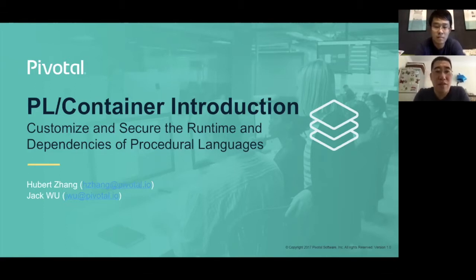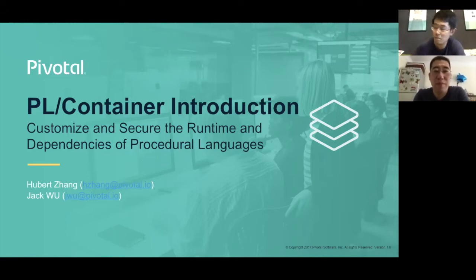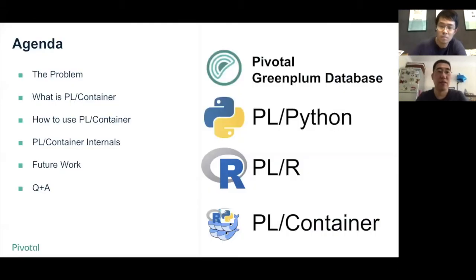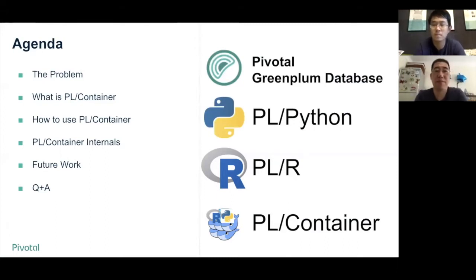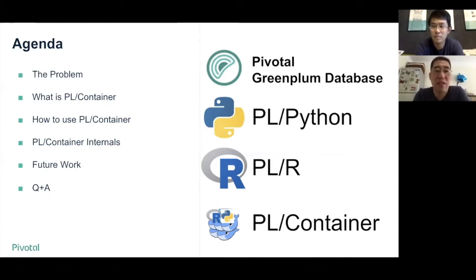Today, we are going to talk about PLContainer, which is a customizable and secure runtime for Greenplum database procedure languages. We are going to talk about five things: the first is the problem we want to resolve with PLContainer, and how PLContainer resolves the problem. Then I will give the microphone to my friend Hubert. He will talk about how to use PLContainer and the implementation details. At the end, we will talk about the future works.